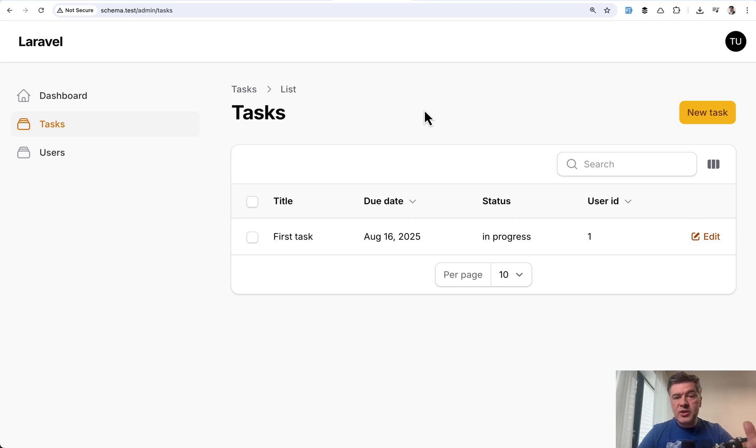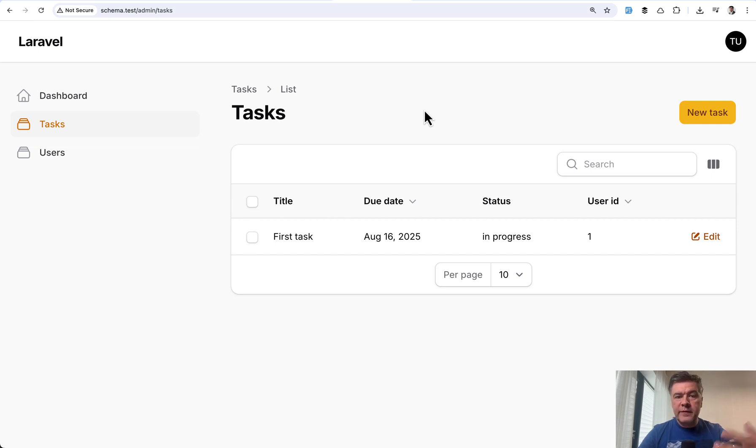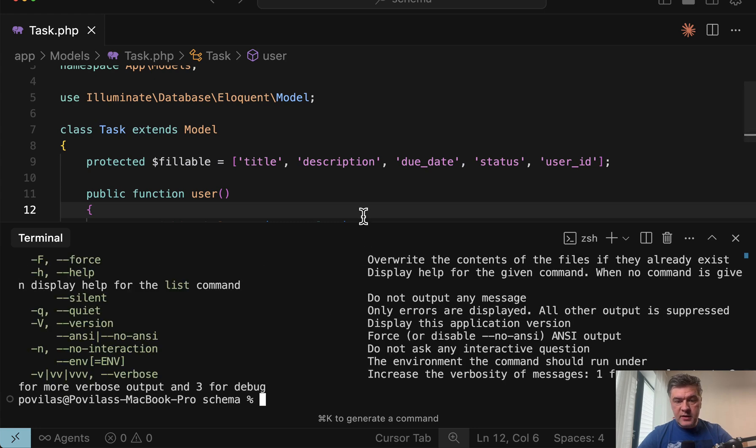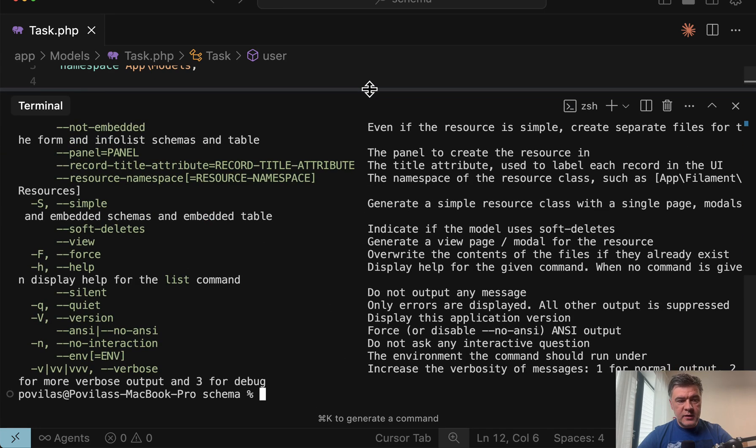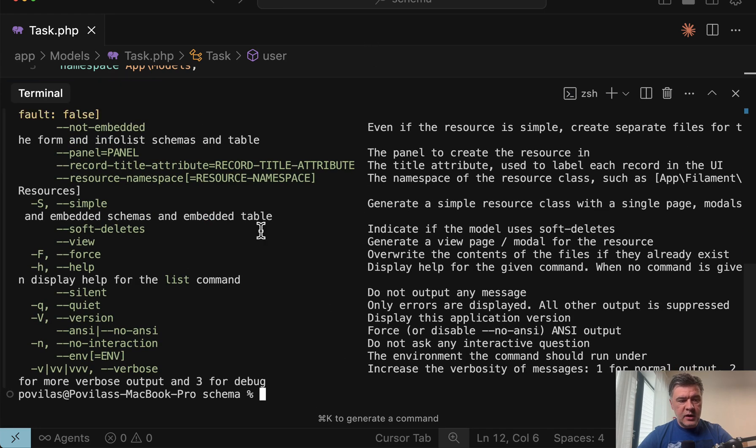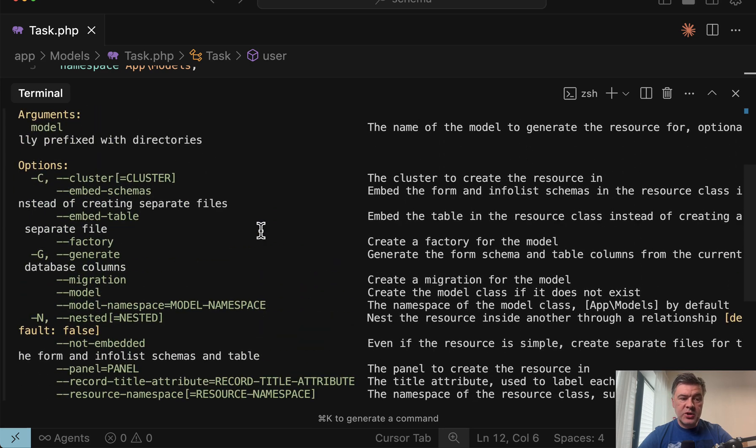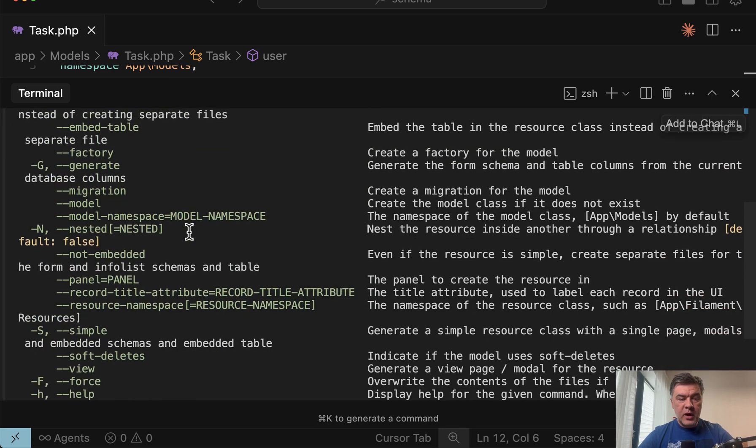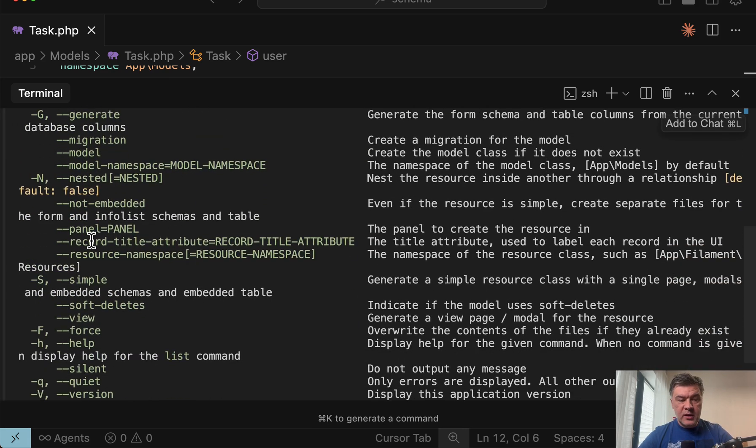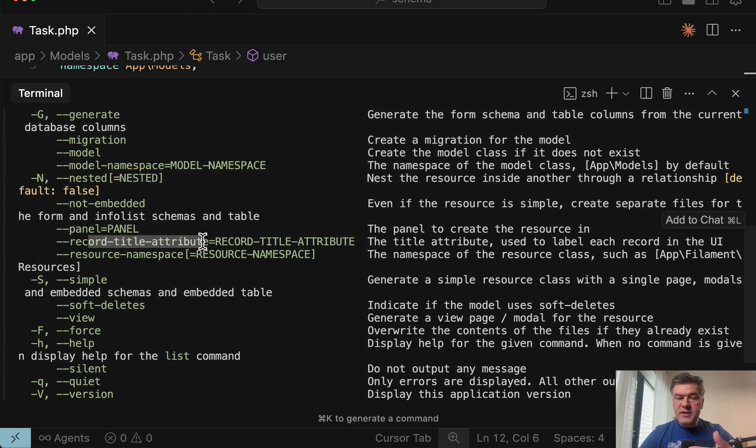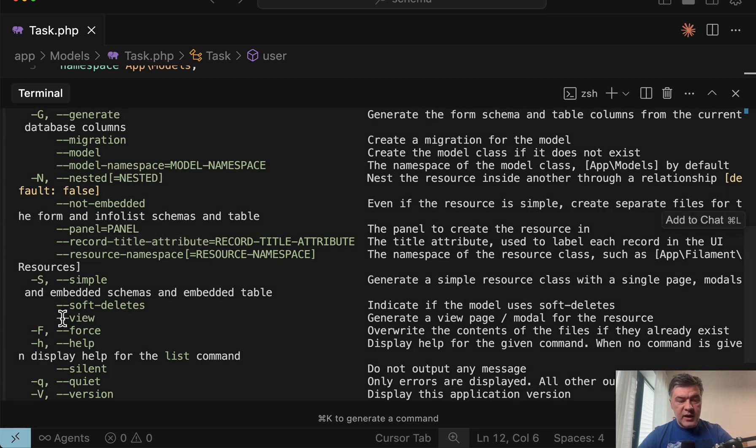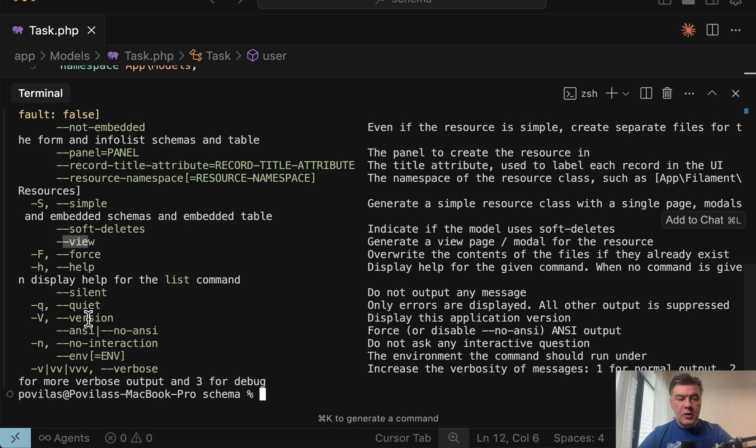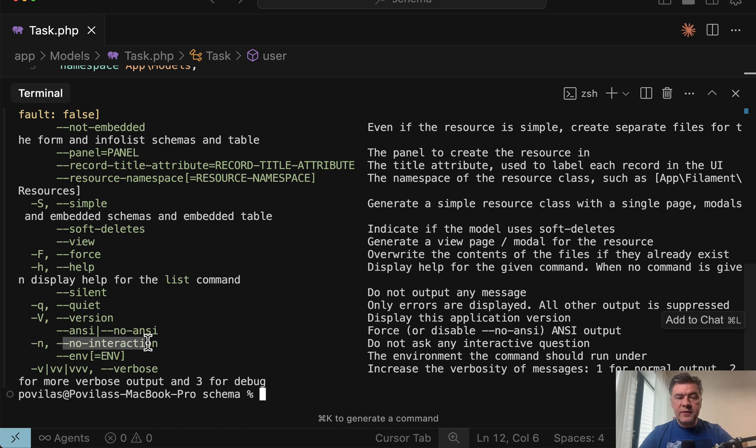So I hope now you understand those two questions that appear with make filament resource. But also they can appear in form of flags, which you may set up right away when running the command. So let's run make filament resource dash dash help. And it will list the options. Let's make this bigger. And there are quite a lot of options. Actually, you can provide those as parameters right away, like record title attribute the same as title, also dash dash view to generate that new page.